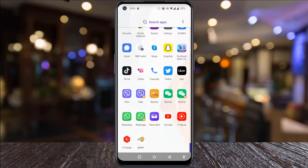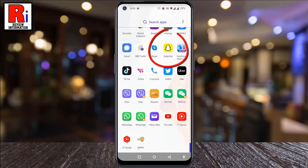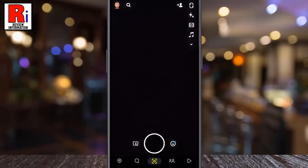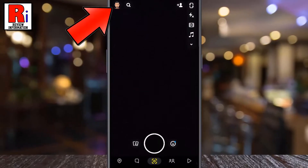To begin, open the Snapchat app on your phone. Tap on the face emoji or avatar, which is present in the top left corner of your phone screen.